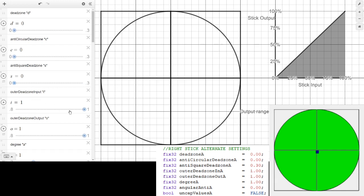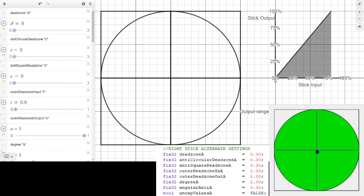Now the outer dead zone: there's an input and output. Using an extreme example, if I input up to 80% I'm going to output 100%. The usefulness of this is if your stick fails to output fully — you'll find yourself cut off from certain values, so you can miss the acceleration ranges or just can't output at full speed. As you can see, I'm moving about 80% and outputting at 100%.